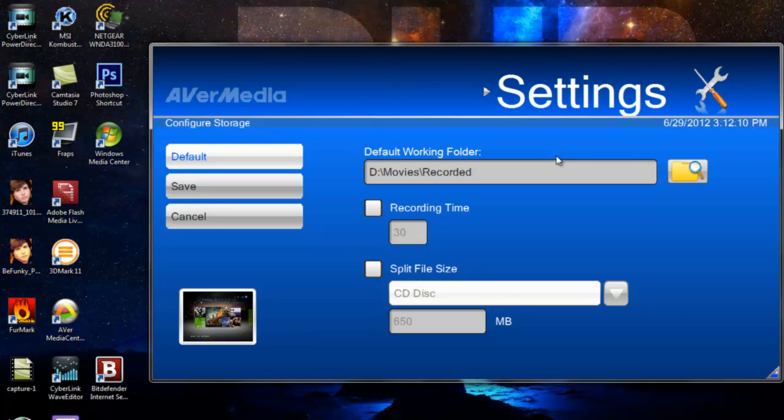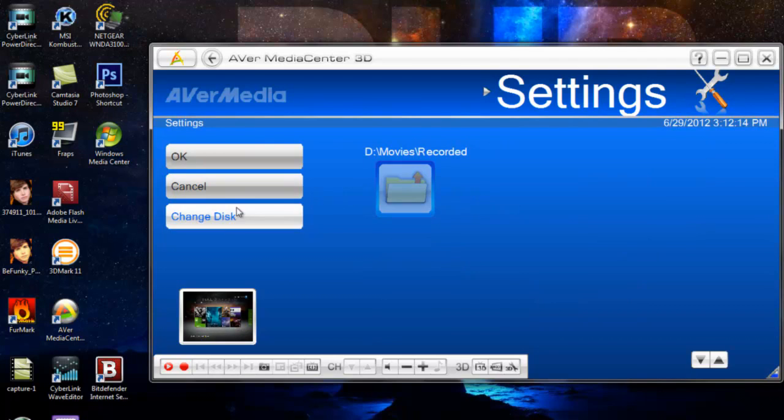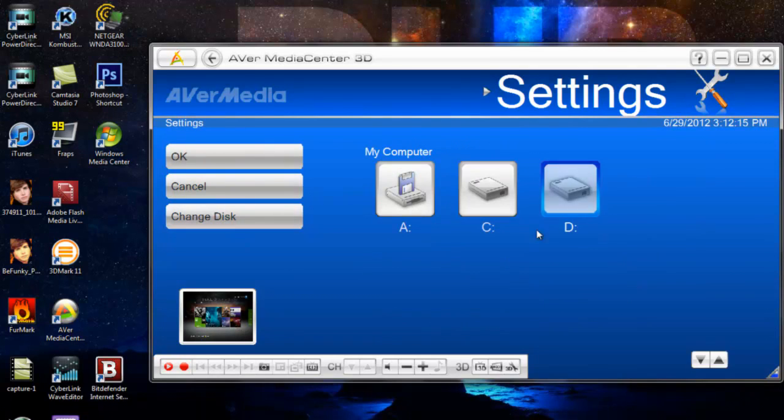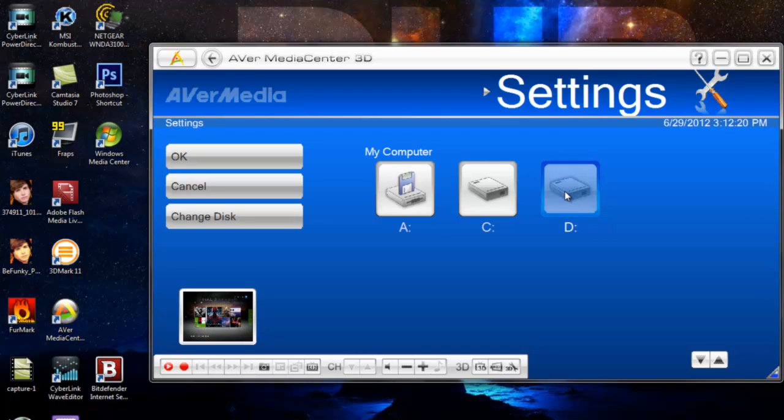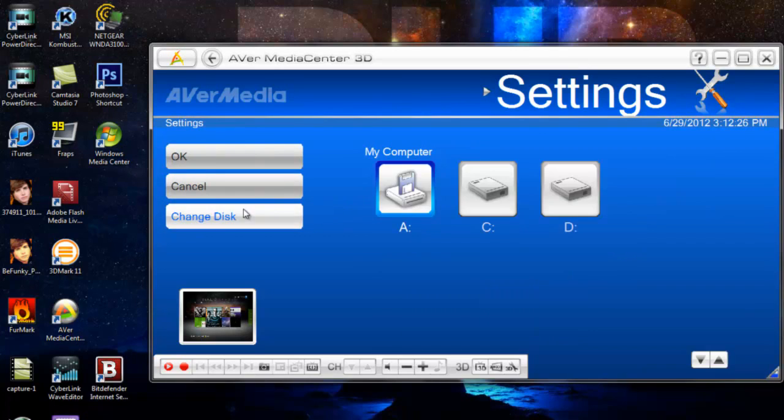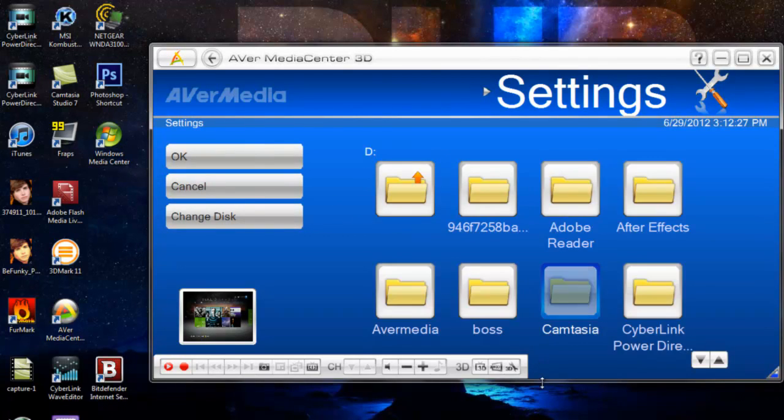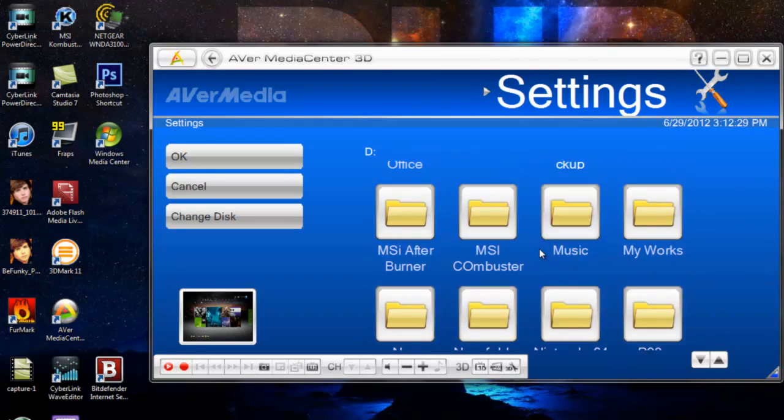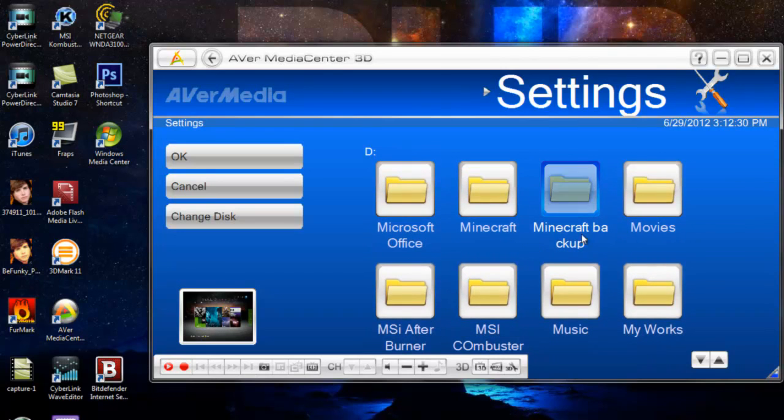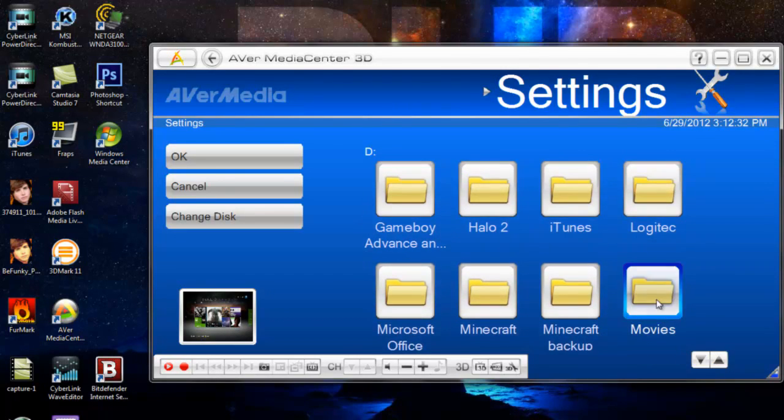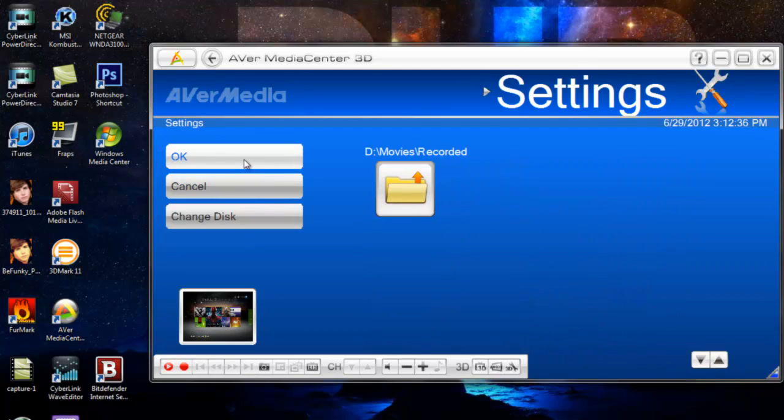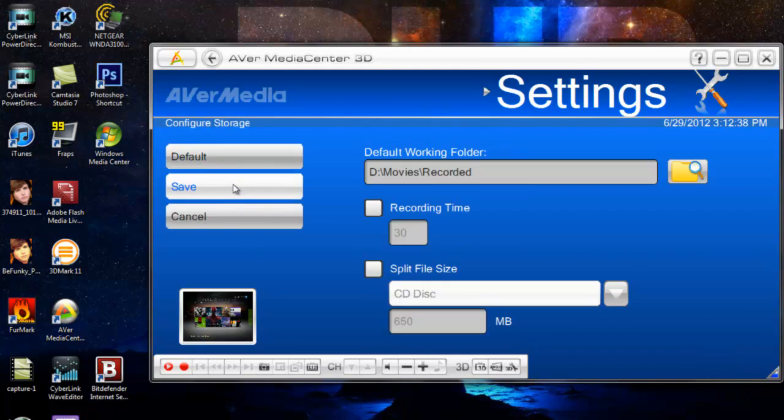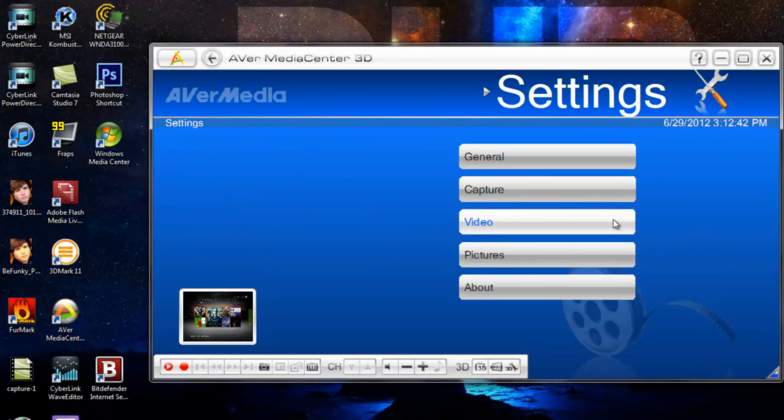So you have to configure that first by just clicking this, hitting change disk, hitting the disk you want to select it on, and then going to find that place, and then hitting okay and just saving it. And now I messed mine up. Alright, change this to D, and then I have it saved in my movies tab and in my recording. You just hit okay and then save. Alright, that's a general thing.